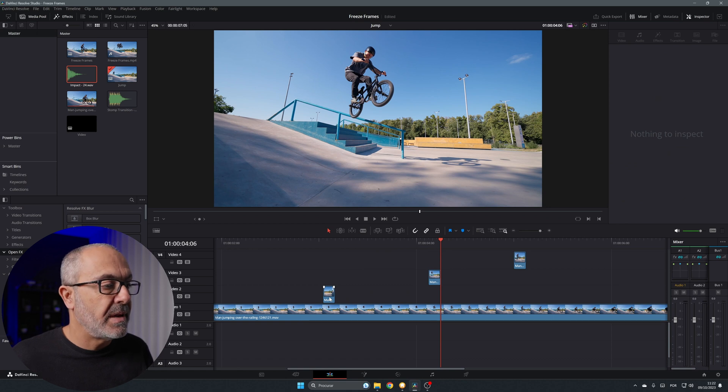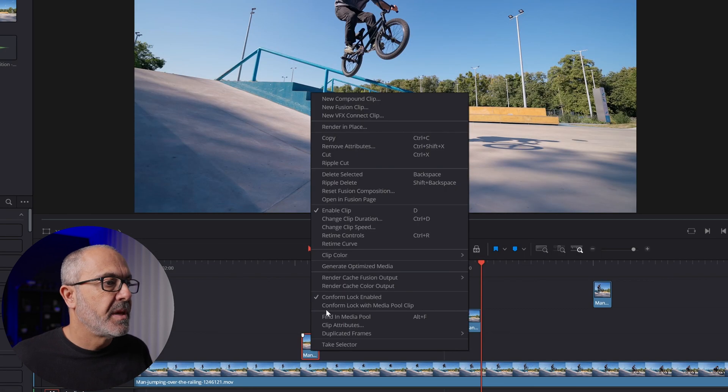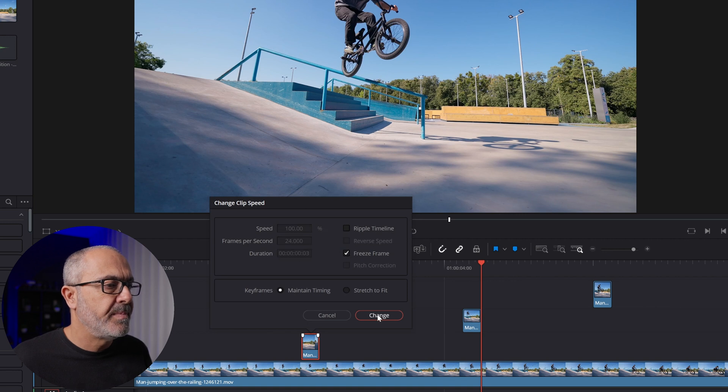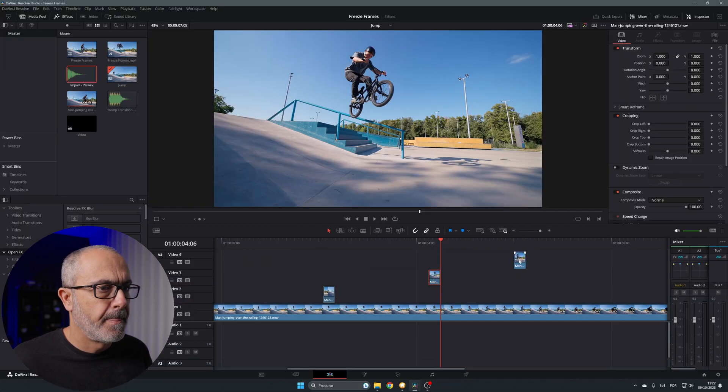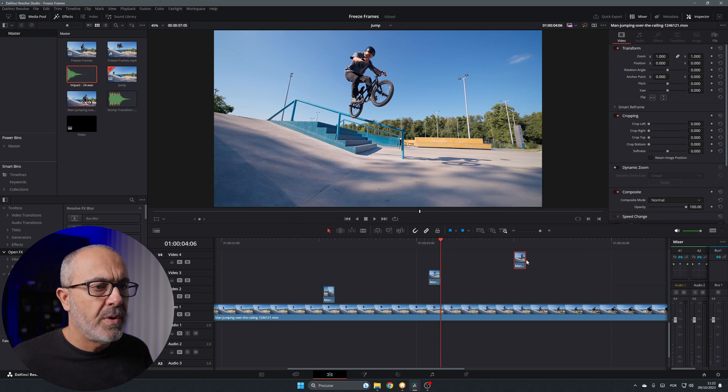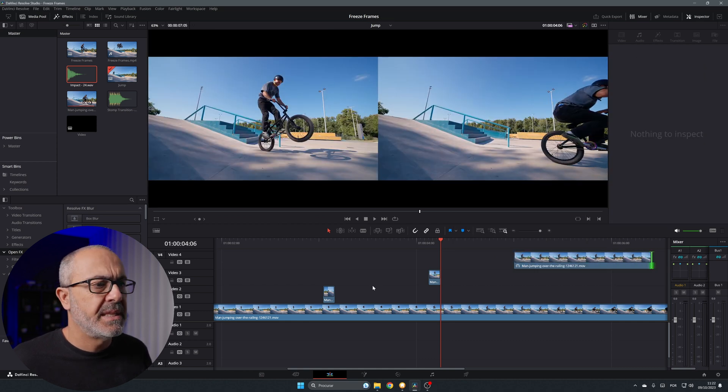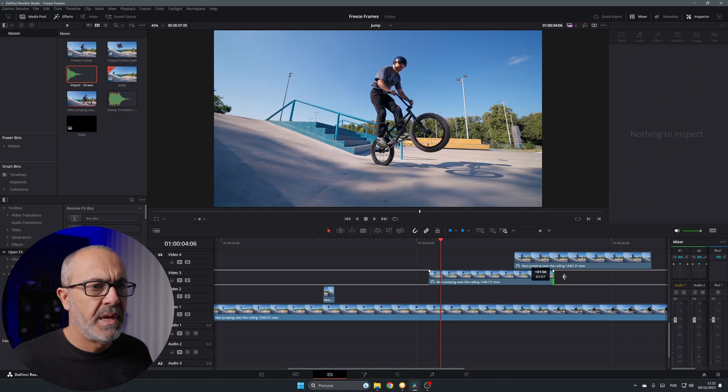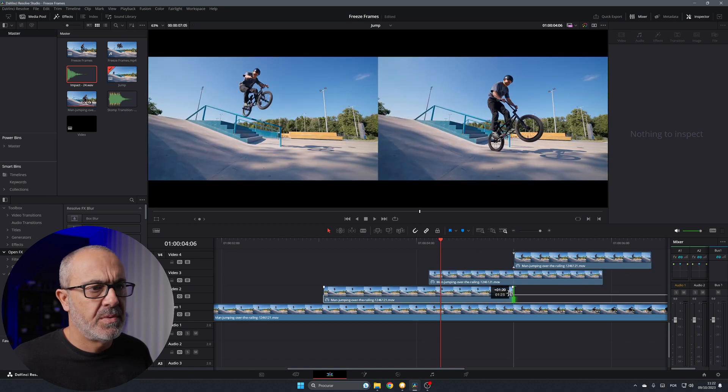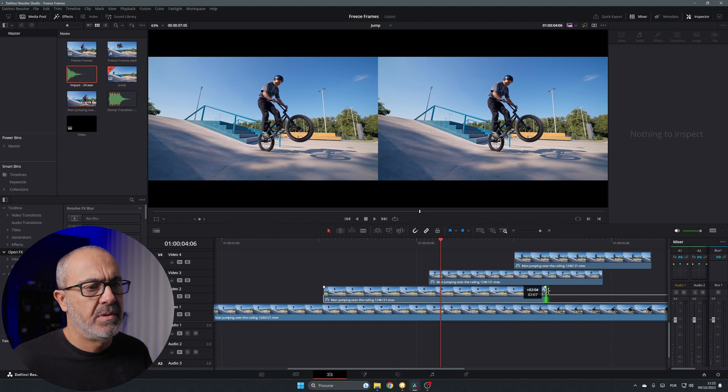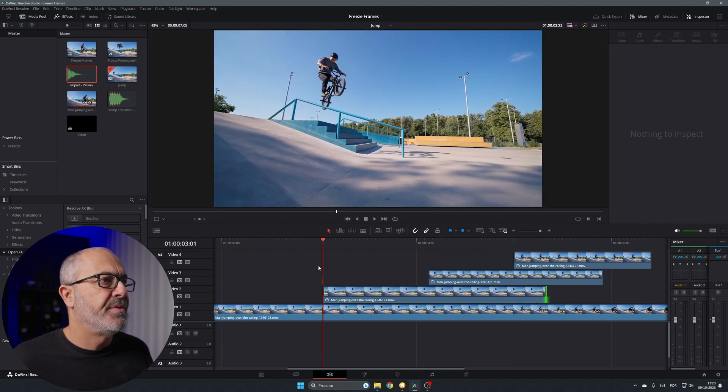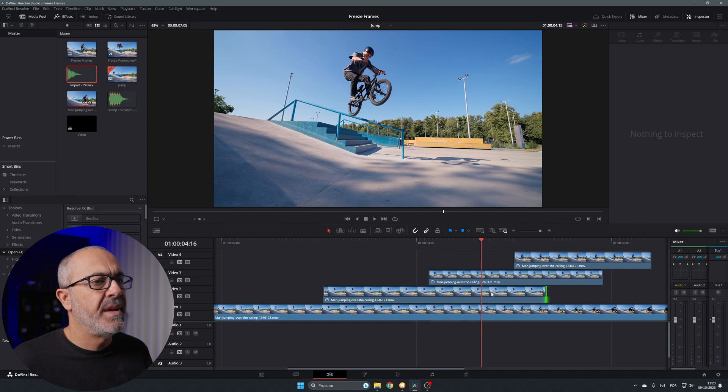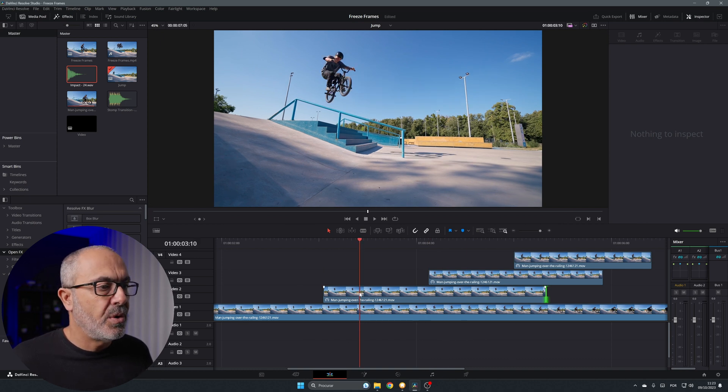So let's select the clip. Come here to where it says change clip speed and enable freeze frame change. Do the same for the others. Now you can increase the size, for example like this. This one over here and this one somewhere around over here. Now you have a freeze frame over here, freeze frame, and you don't see what's happening behind all this.